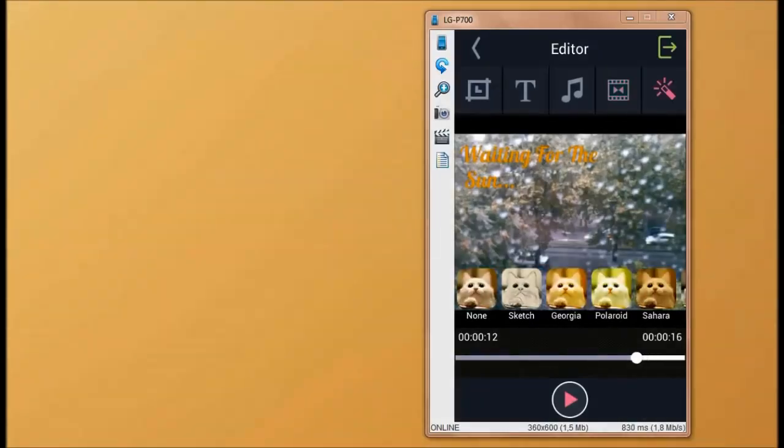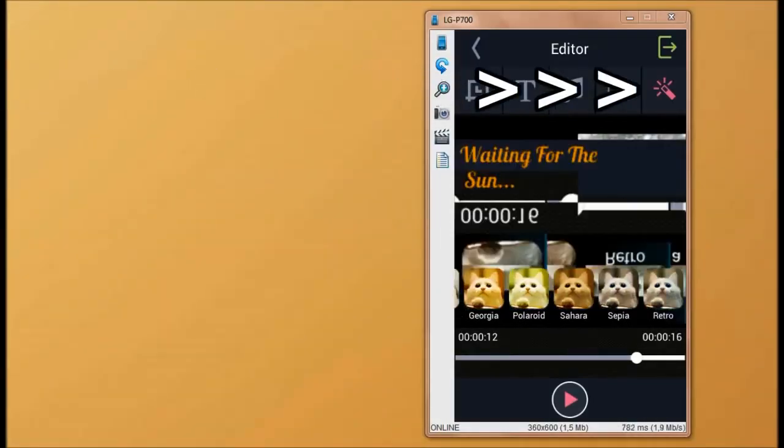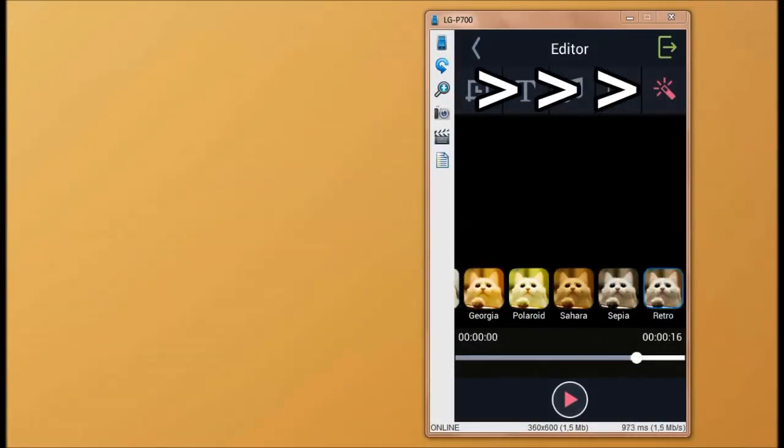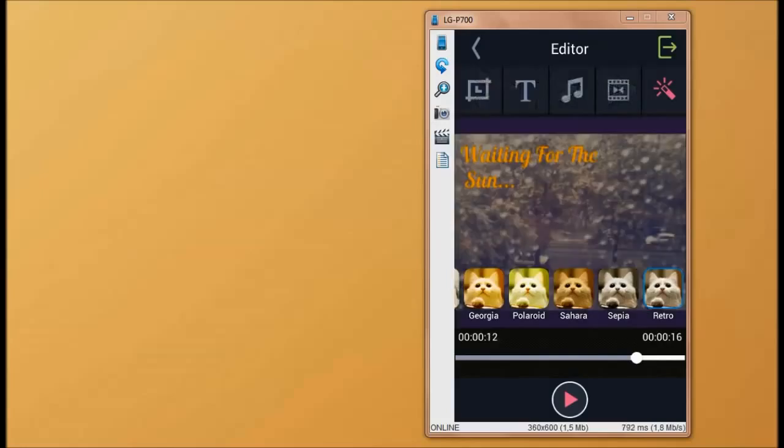For the last thing, we're going to add a visual effect to our video. To export the video, tap the icon in the top right corner of your screen.